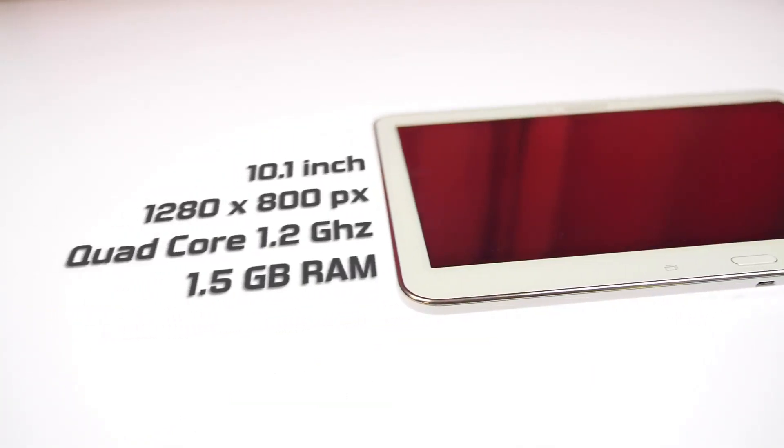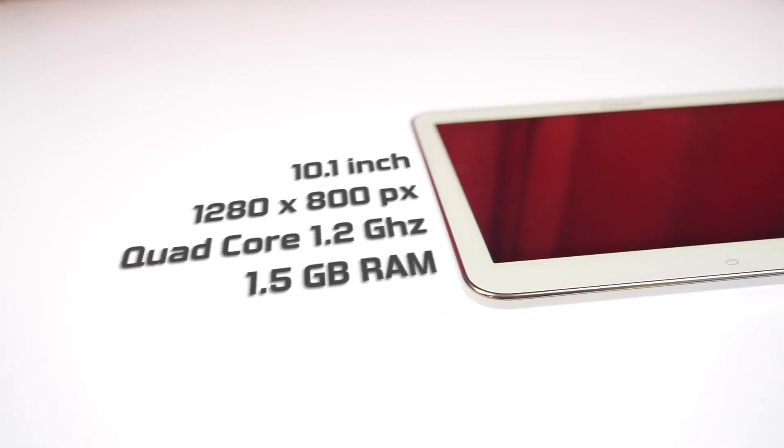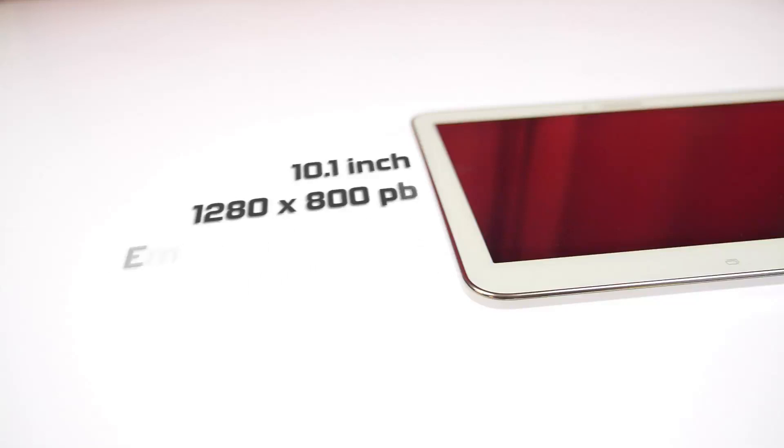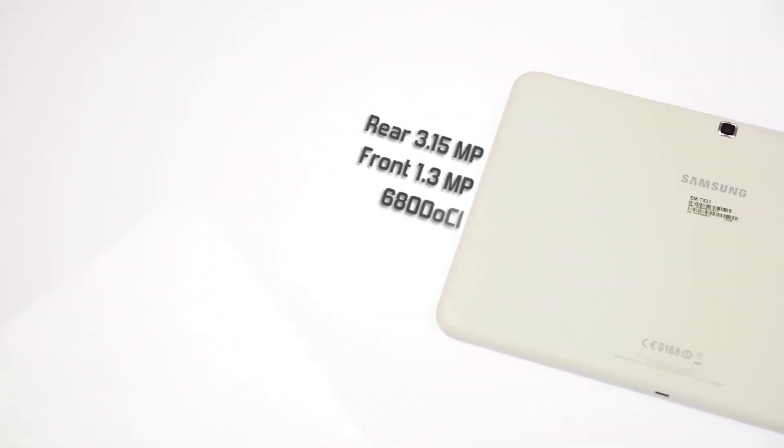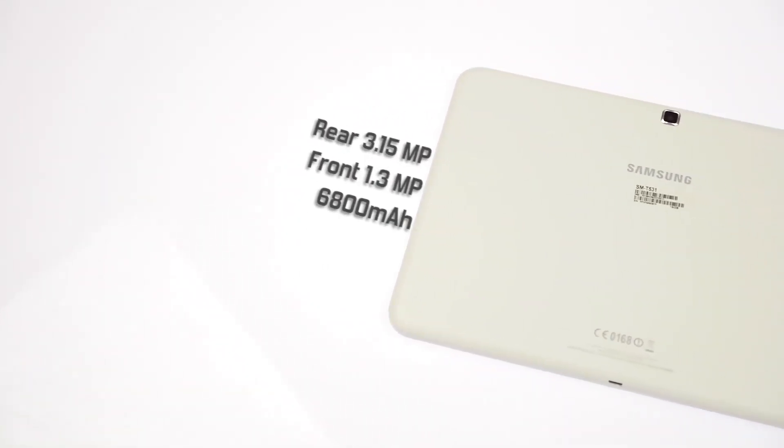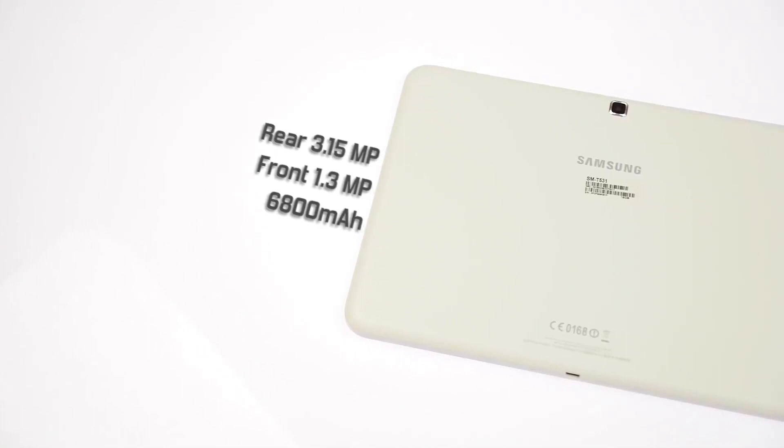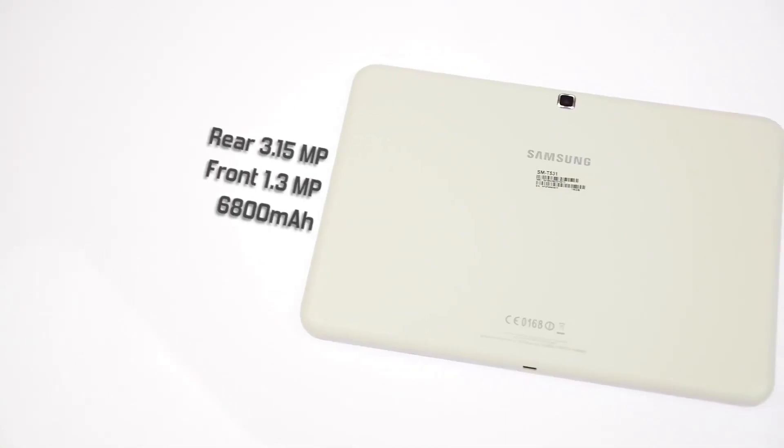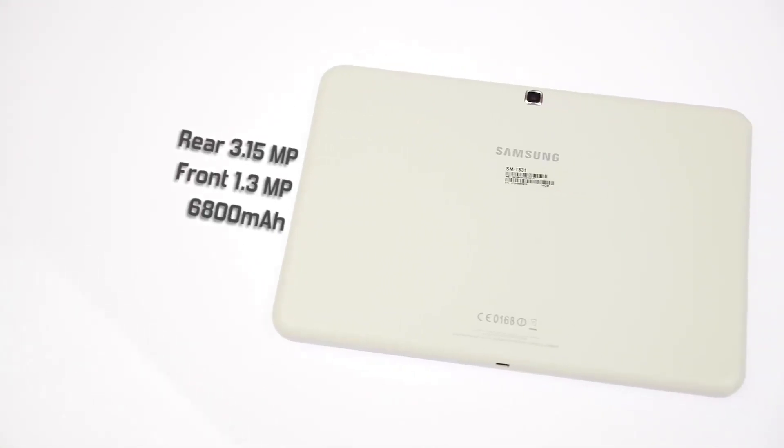It runs on an unnamed quad-core 1.2 GHz processor, has 1.5 GB of RAM, a primary camera of 3.15 MP and a front camera of 1.3 MP, not so impressive. Of course it runs on a 6800 mAh battery.